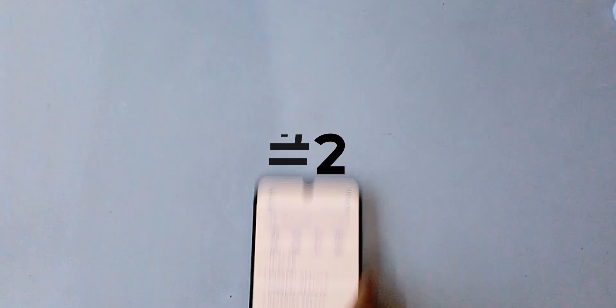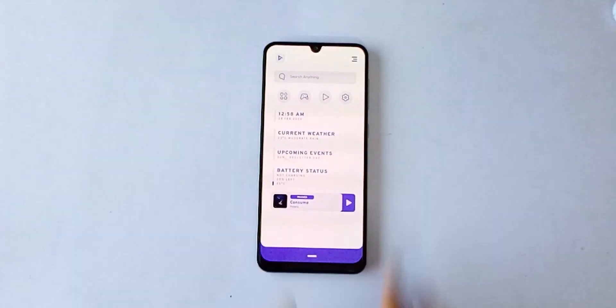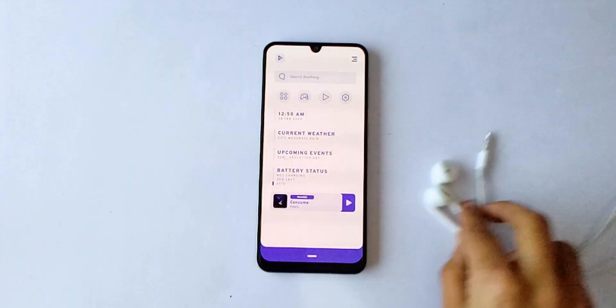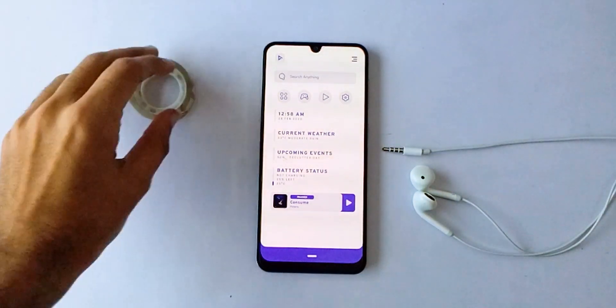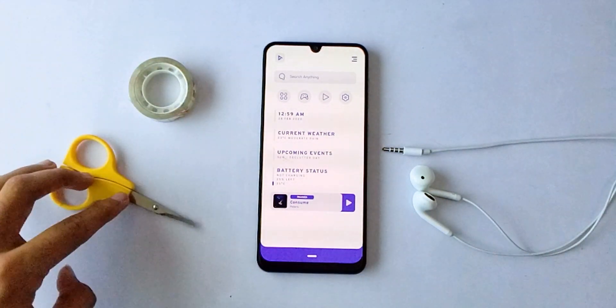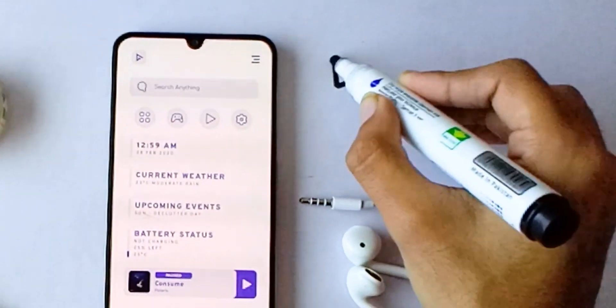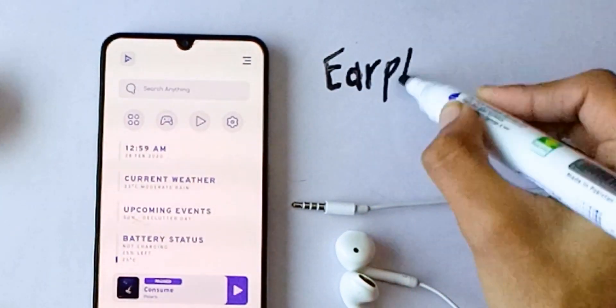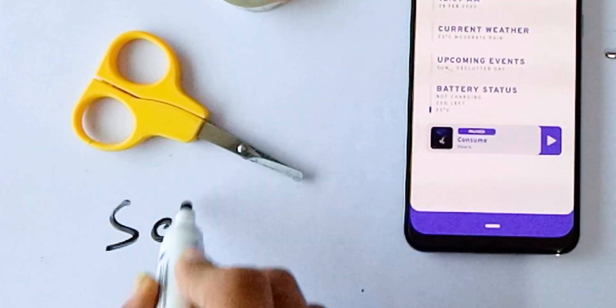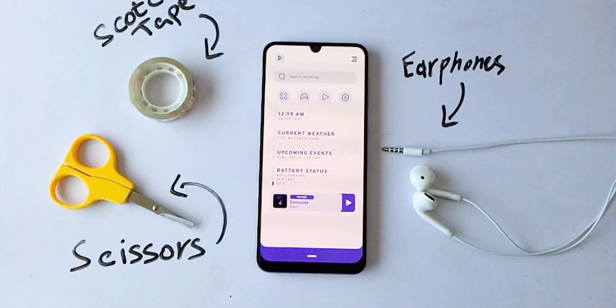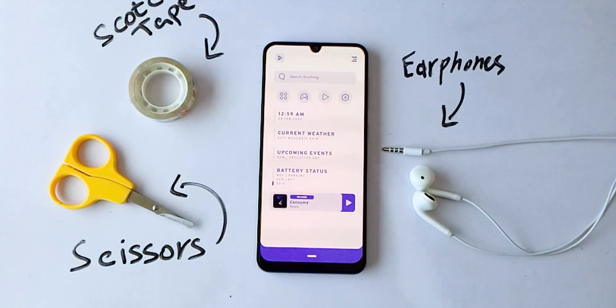Method number two: this next method is very clever and works on all phones. It requires two things — a pair of headphones or earbuds, wired or wireless, as long as it has a microphone and a call button, and you will also need a paper clip or scotch tape on your phone. It also doesn't matter what screen recorder you use.